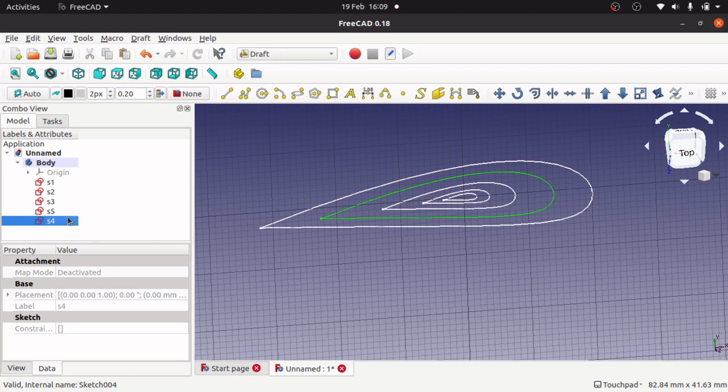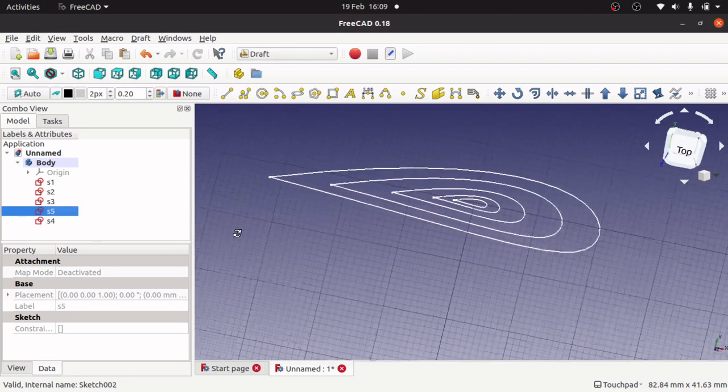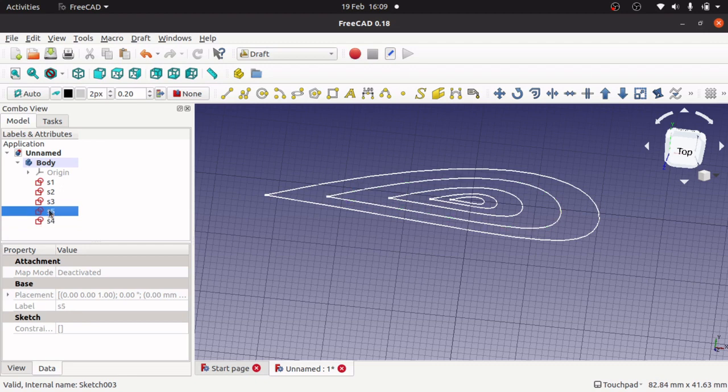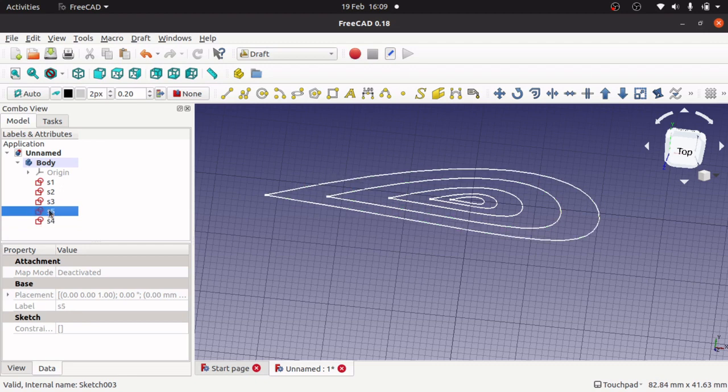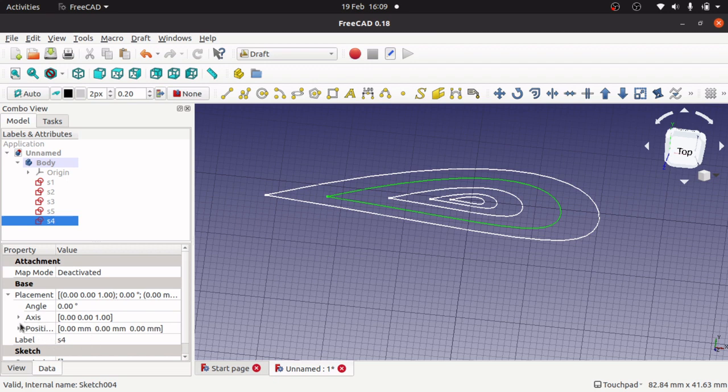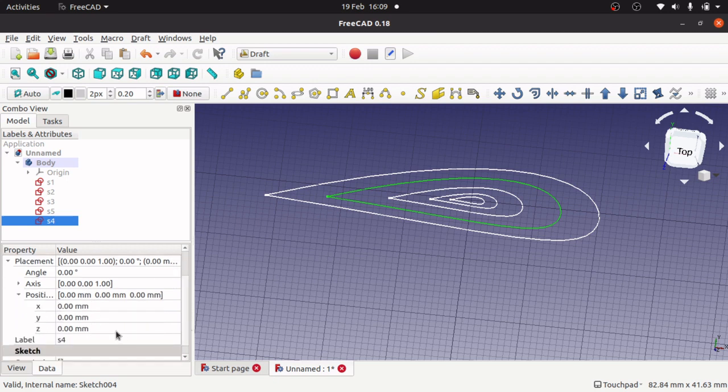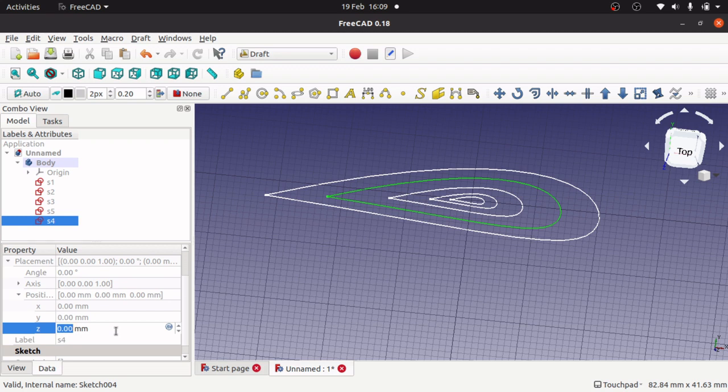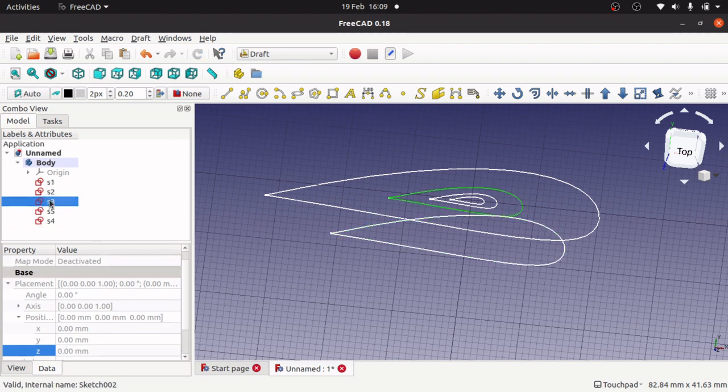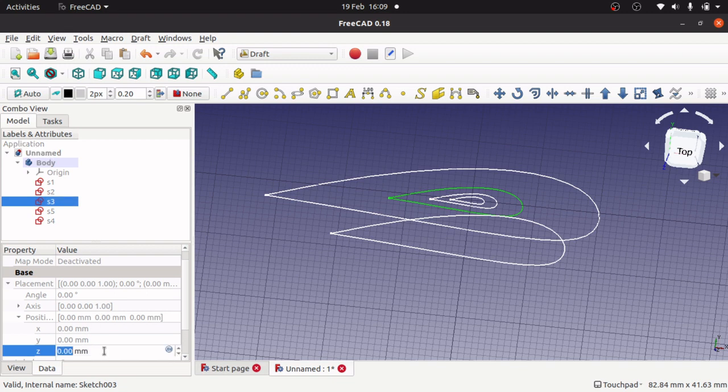I'm going to leave S5 where it is. I can't see it, it's the outside one. I'm going to click on S4, come down to placement position along the Z axis, I'm going to stick that at 20. Go up to S3, Z axis, 40.